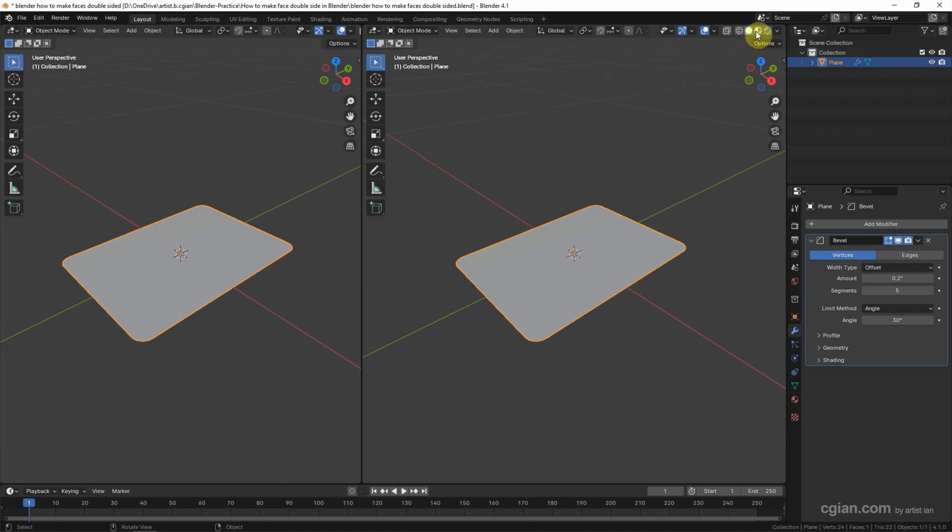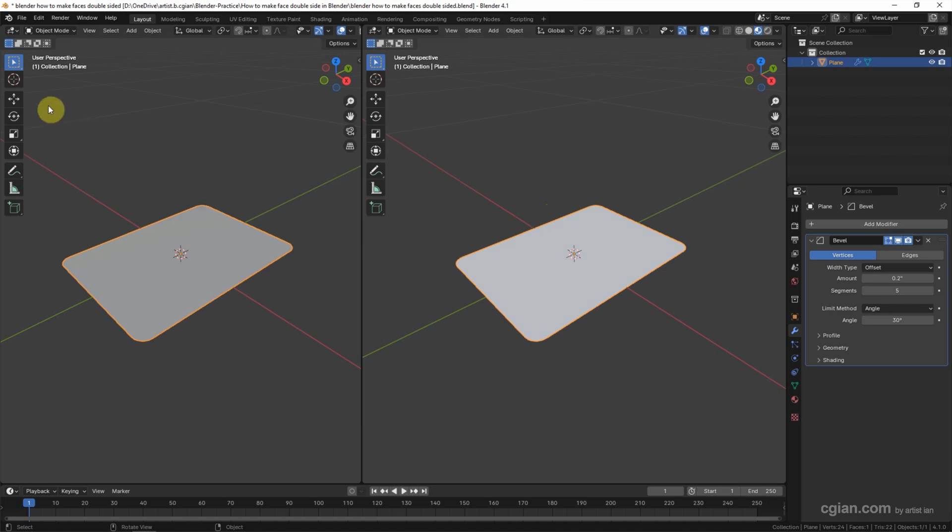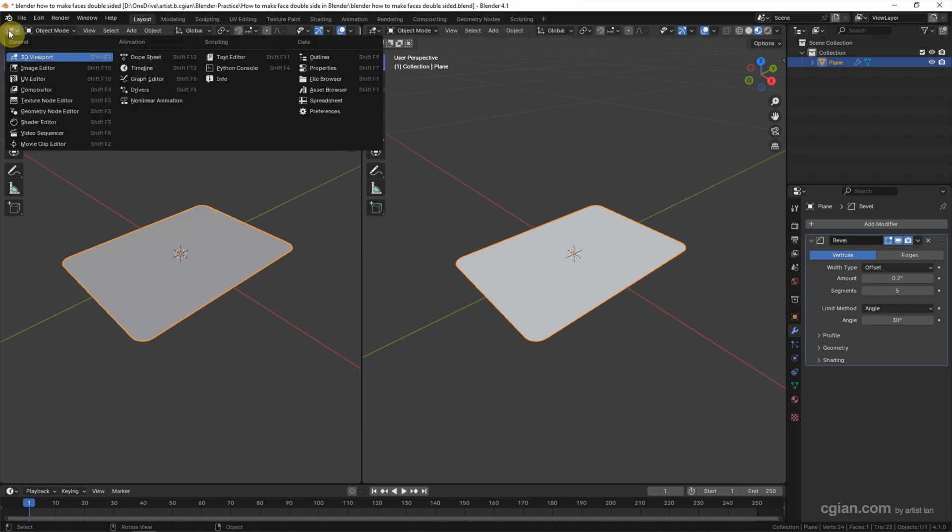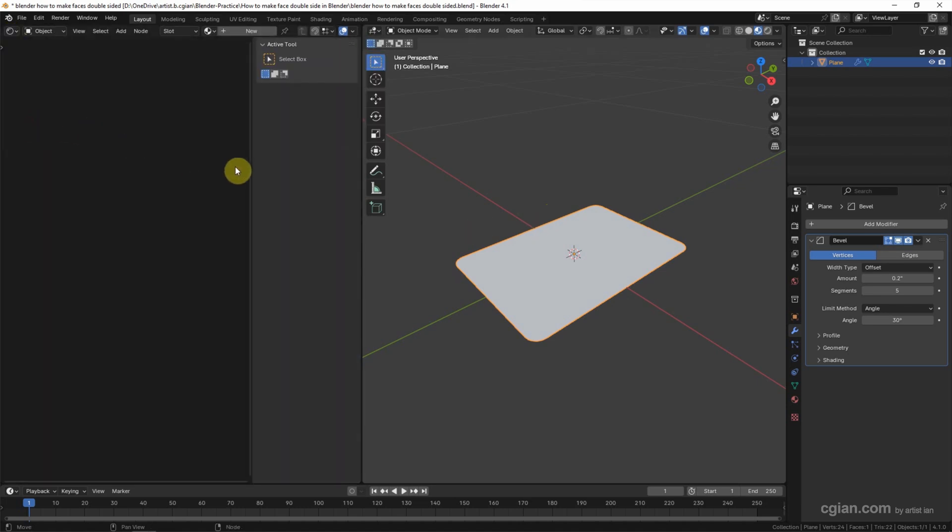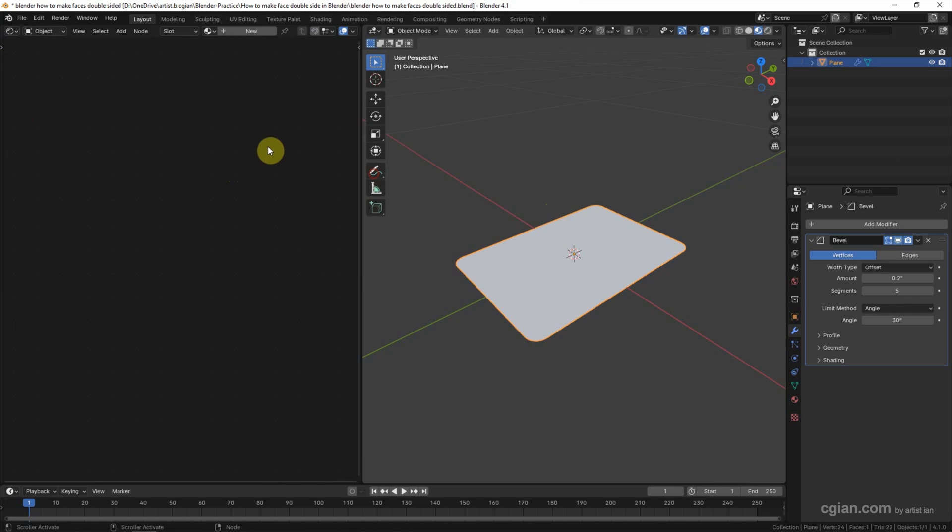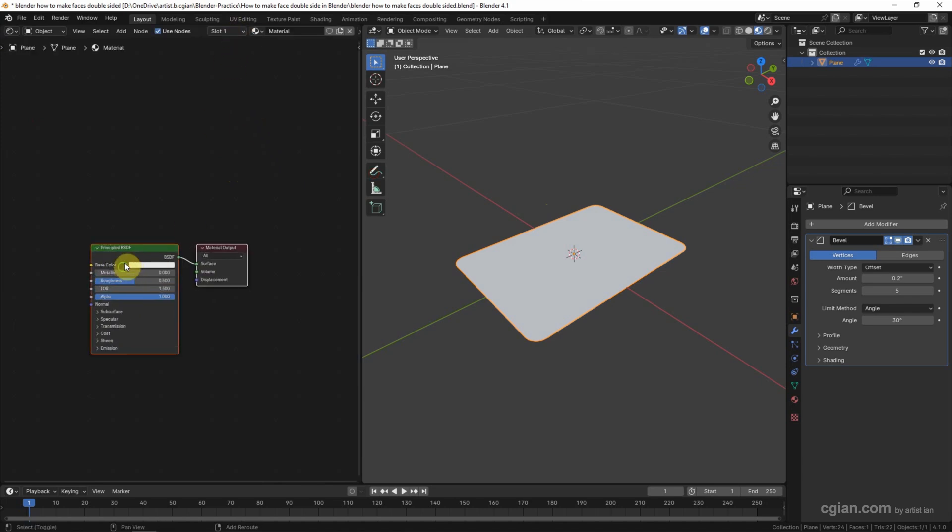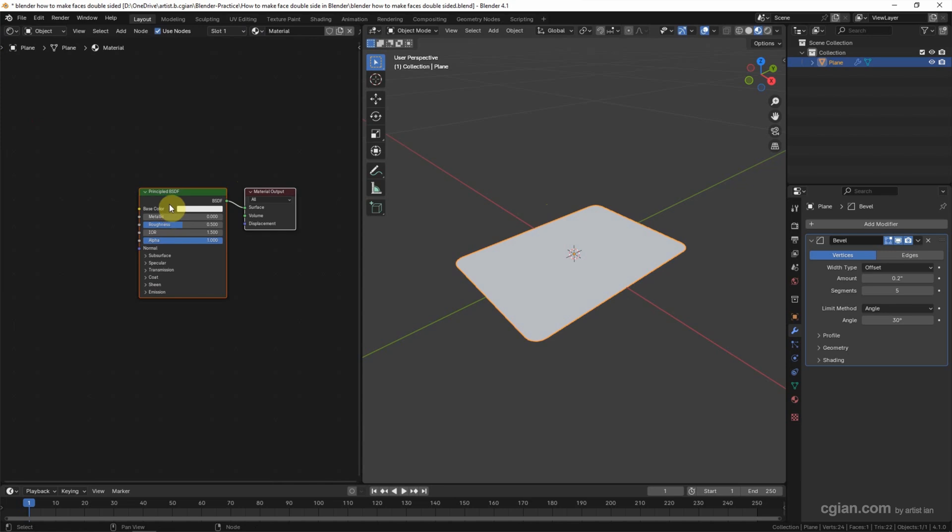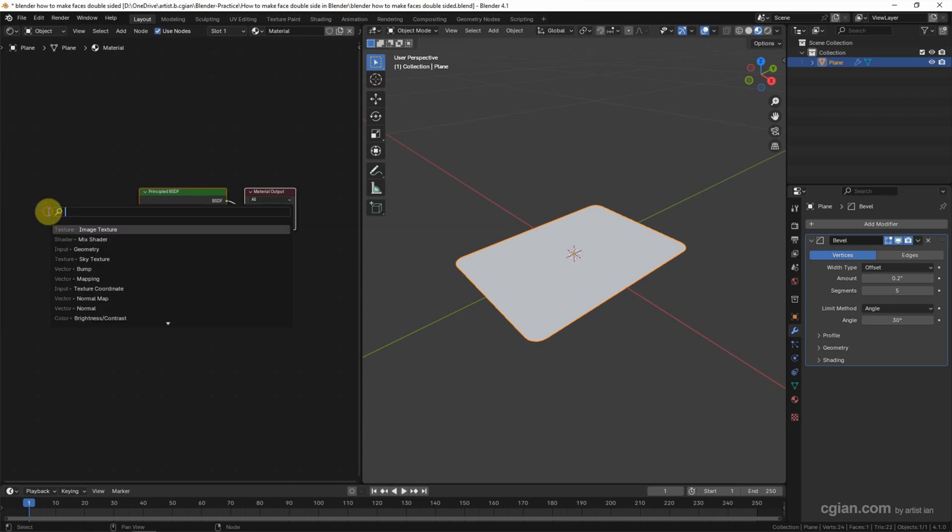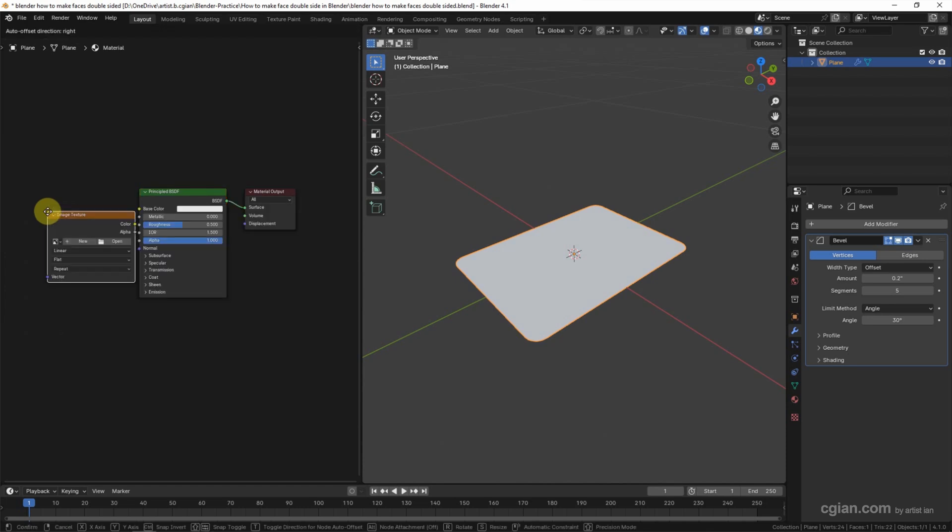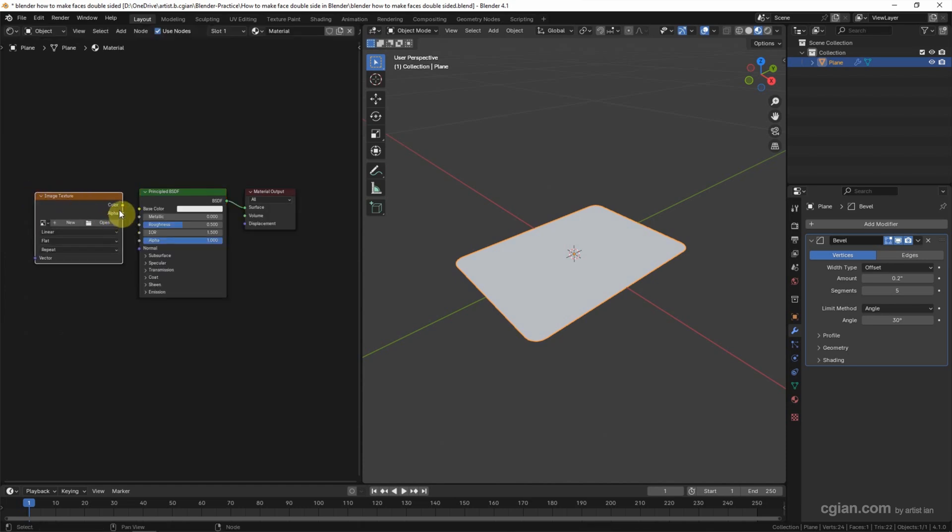The other one I will switch to Shader Editor. I close this panel and then we can add a new material in Shader Editor. Create a Principled BSDF shader node, and then we can use the shortcut Shift+A to search for Image Texture. I place it here and connect Color to Base Color.